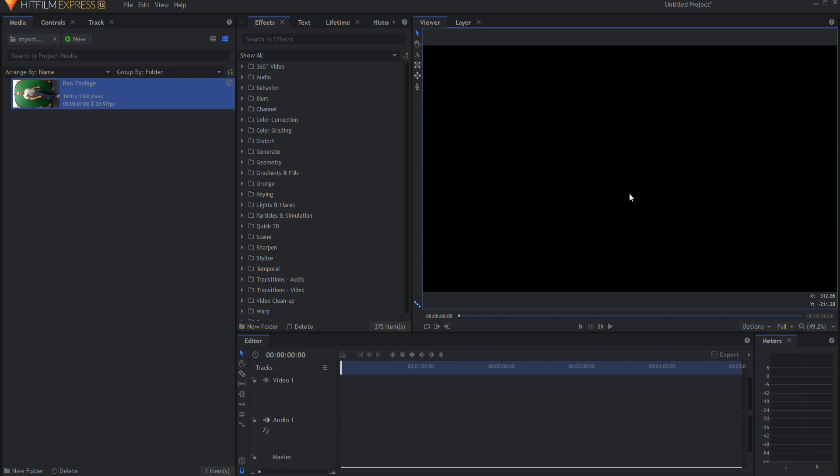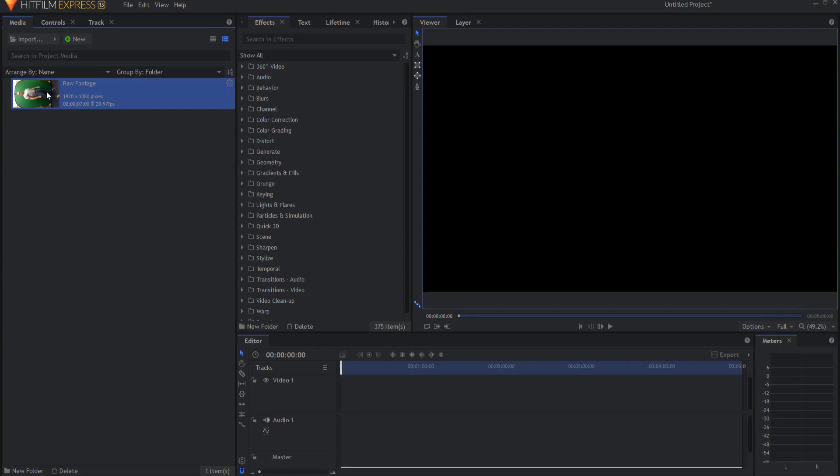We're going to start with some raw footage and notice that I have it on a green screen. This is very important because it makes your life a lot easier. If you don't have it on a green screen then you'll have to do a lot of masking and that could be a real pain. So it's just a lot easier if you can key it out.